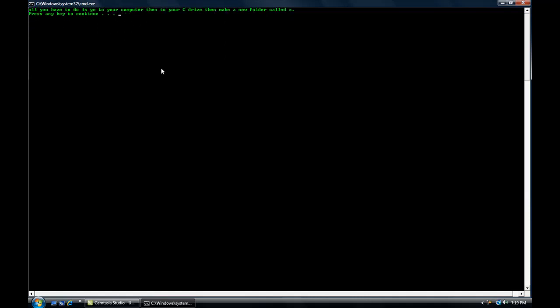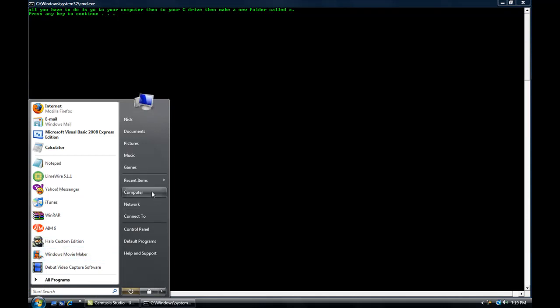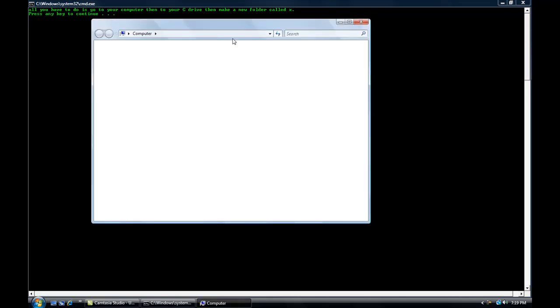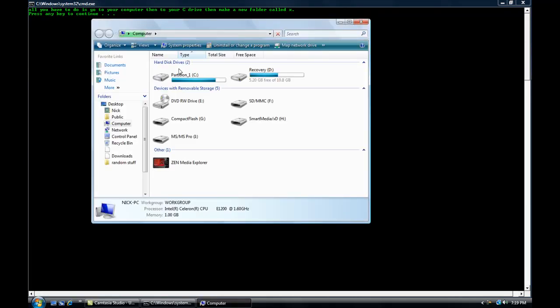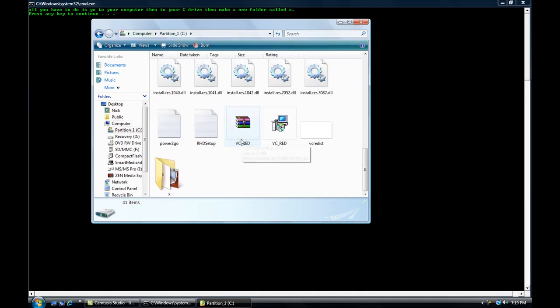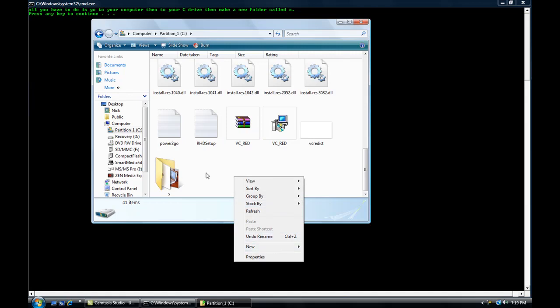All you have to do is go to your computer, go to your C drive, then right click and make a new folder called X, just a regular lowercase no space X.